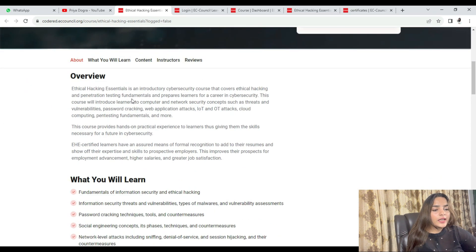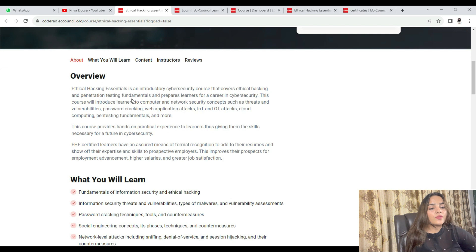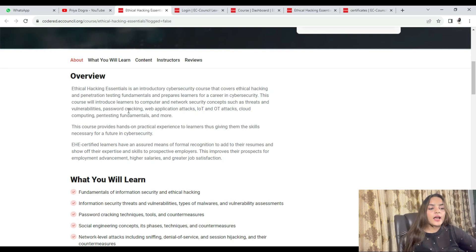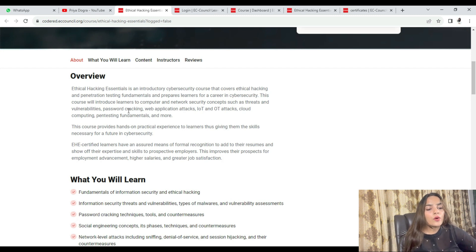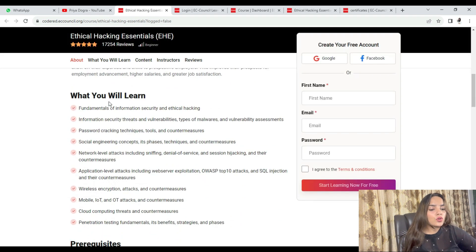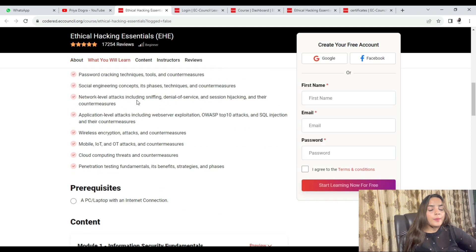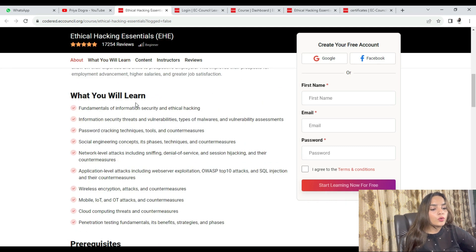The EHE course covers Ethical Hacking and all the essential parts of it. You will get the opportunity to learn about vulnerabilities, how to find threats, password cracking, web application attacks, IoT, OT attacks, cloud computing, and penetration testing fundamentals. The rest of the topics are listed in the 'What You Will Learn' section.